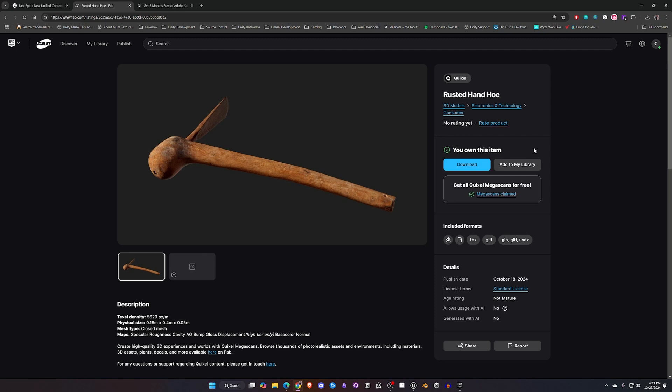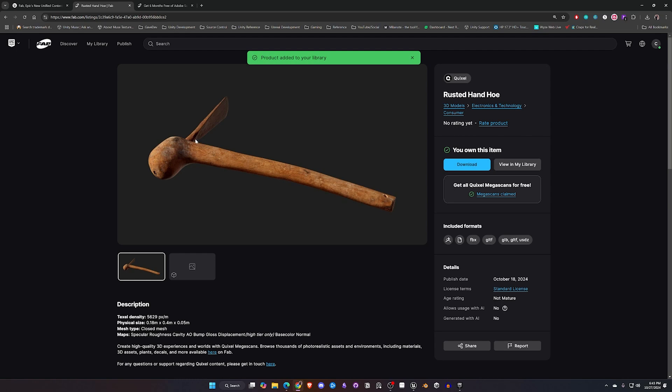Even though we've gone through and claimed the Quixel Megascans and they are on our account, they are not necessarily in our library like I mentioned earlier. Now in the community post that Unreal did they did mention that they are working on a way to properly add these to your library coming a little bit later this year. But for right now if there is a particular thing that you are interested in you can just click Add to Library.